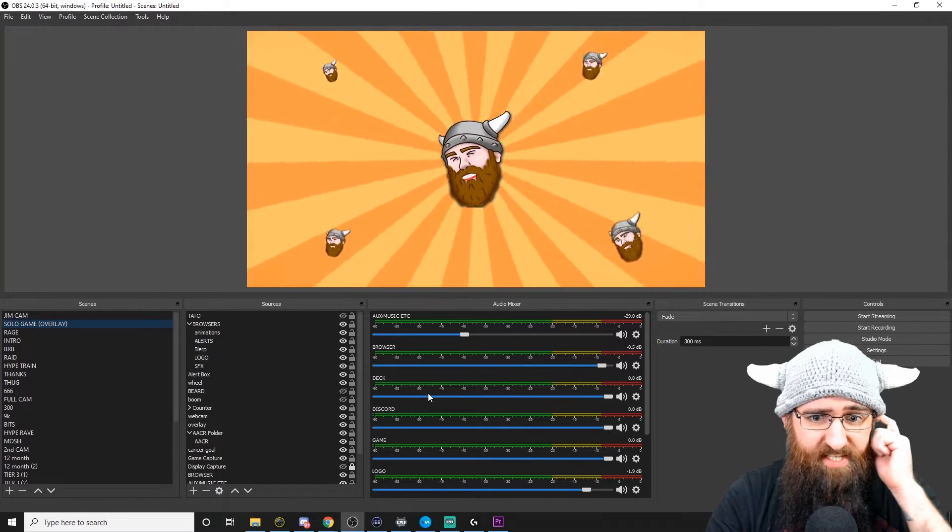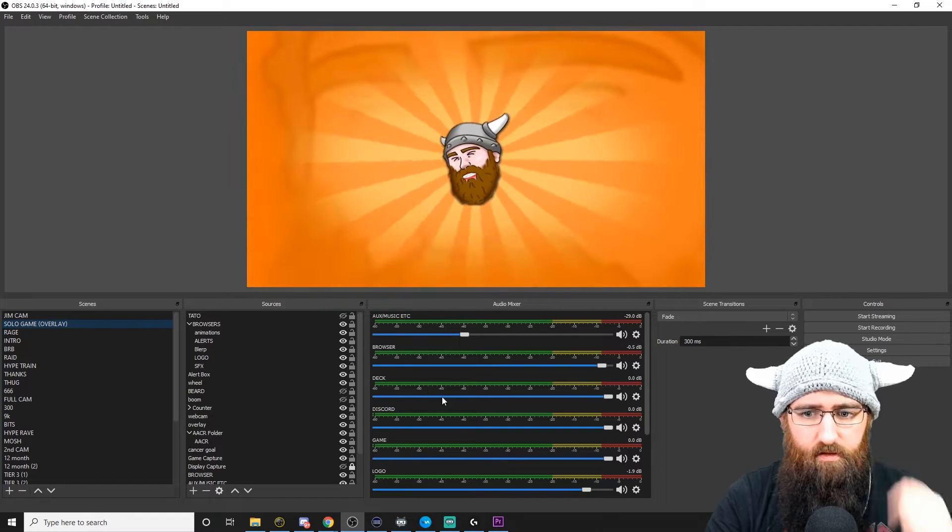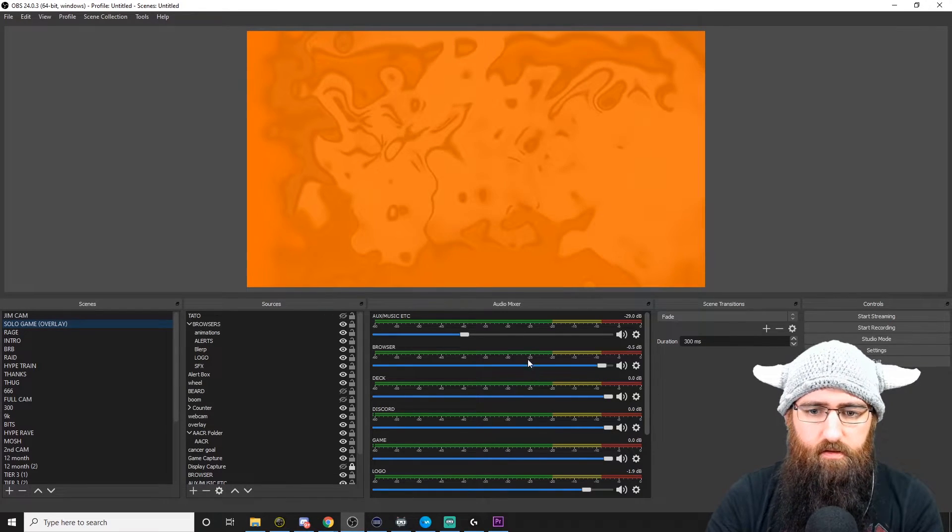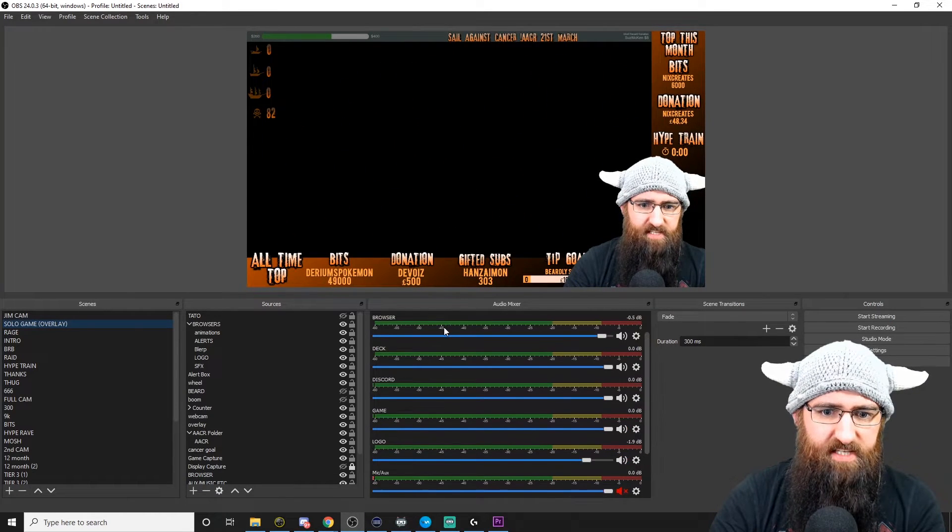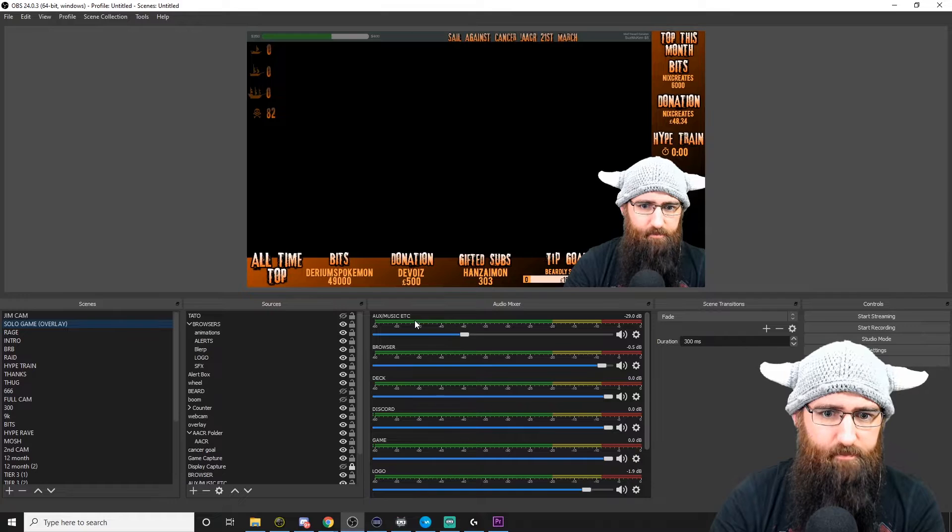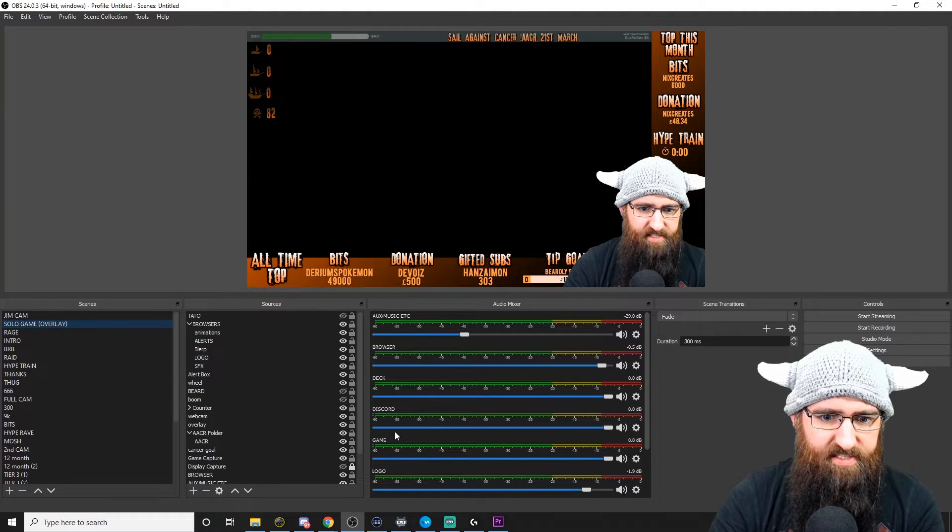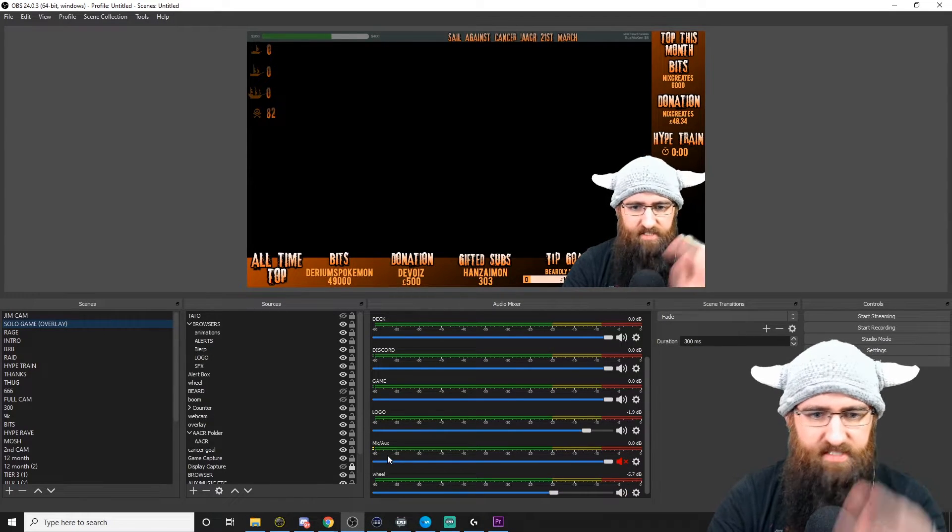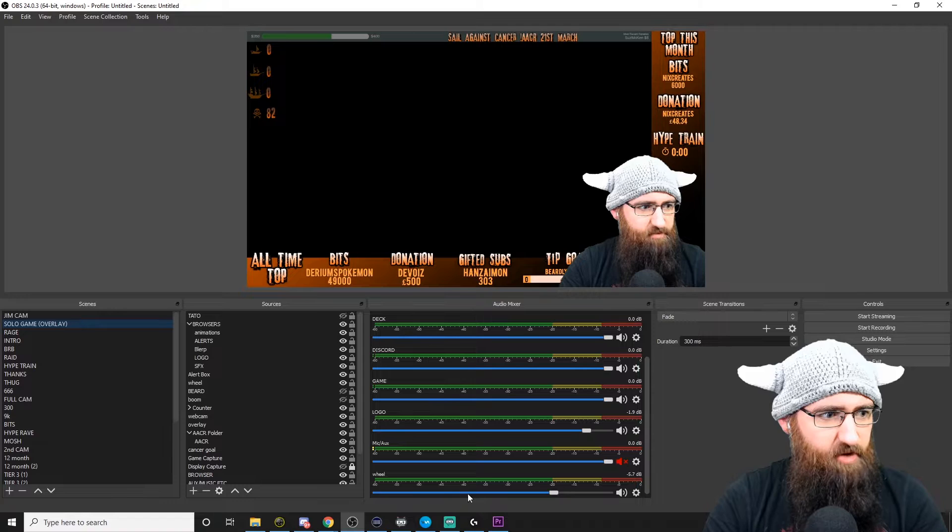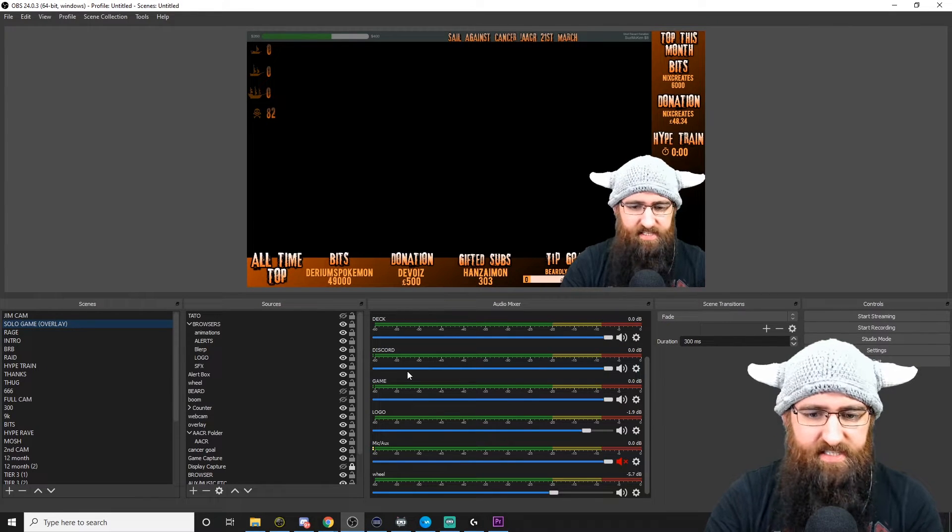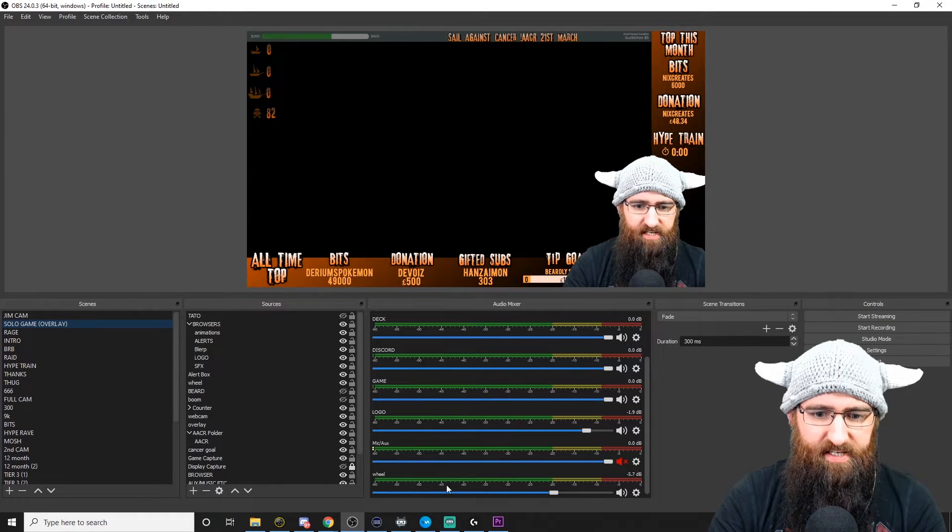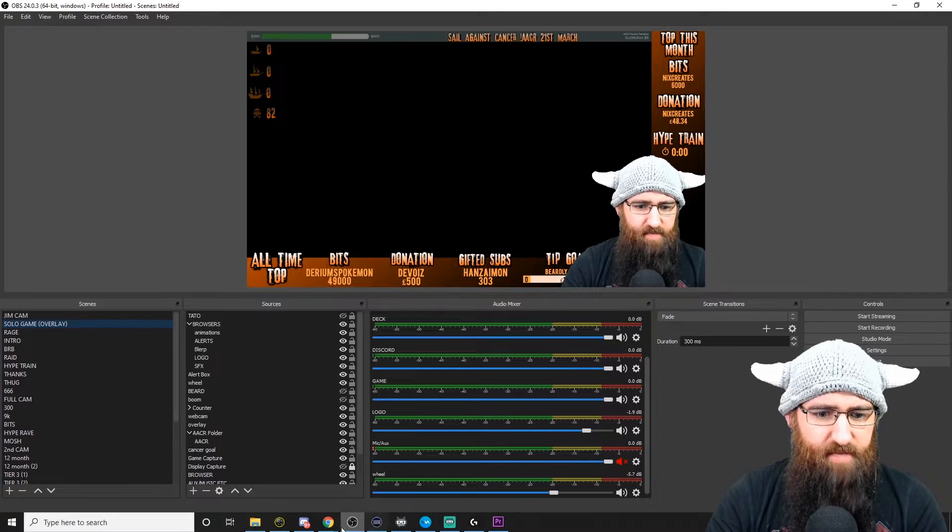If you do want to know how to separate all your audio like I have, just to use an example, here's my main scene. I've got my music, my browser, my stream deck, Discord game, various different. You can see them all here. I've done a video on how to do that in this same playlist.